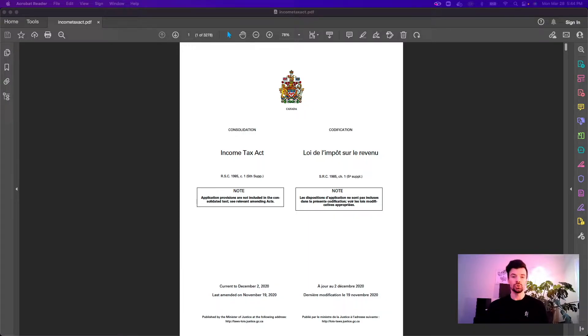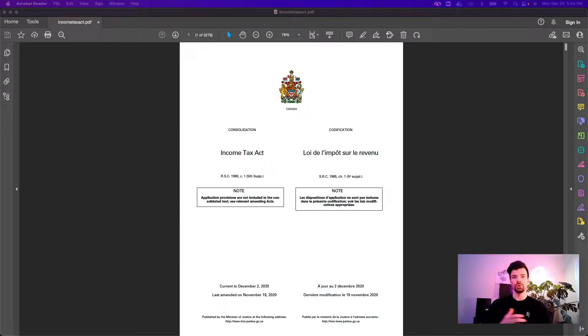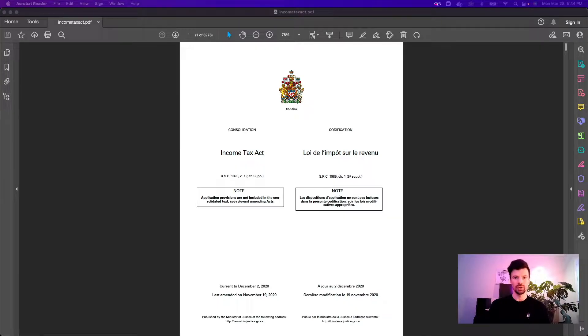In this video I will show you how to convert this PDF to a Word document. Let's go ahead and get started.